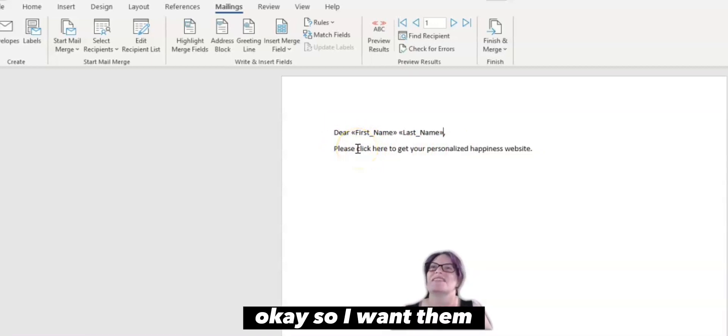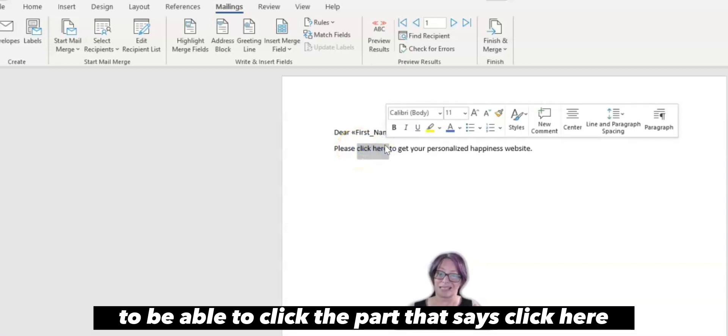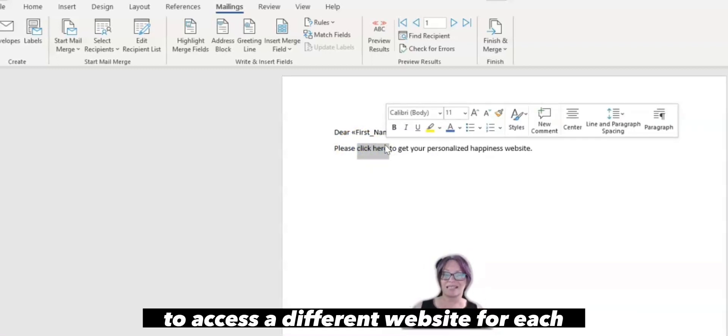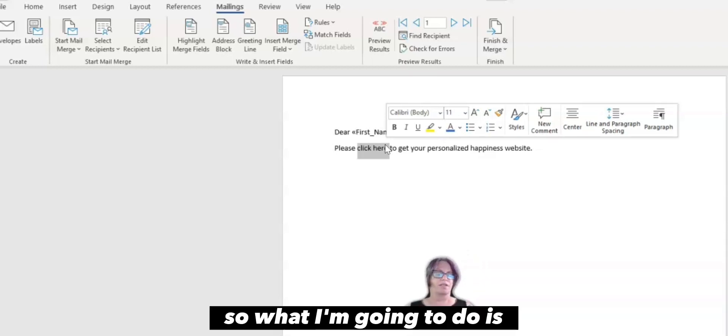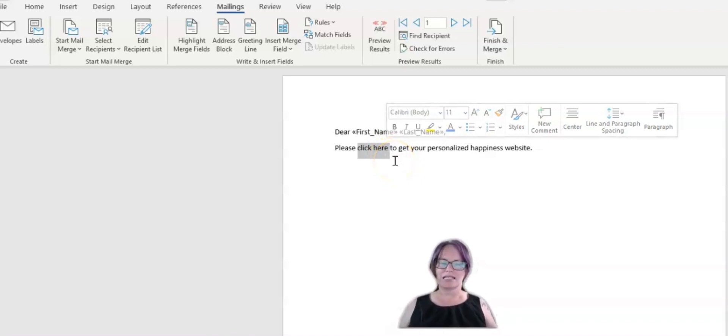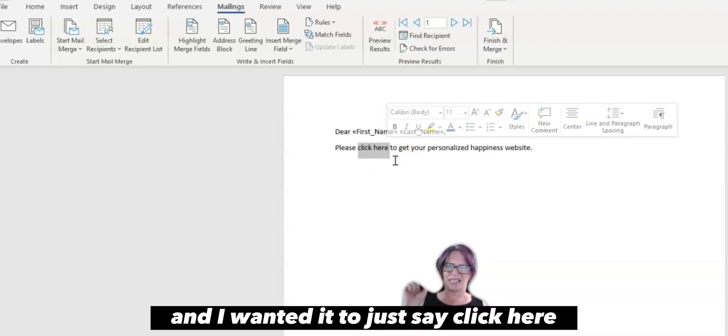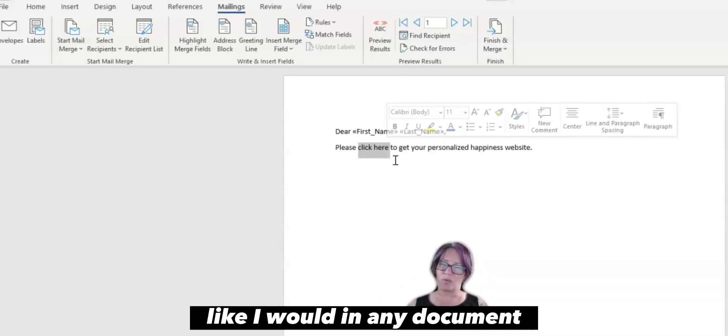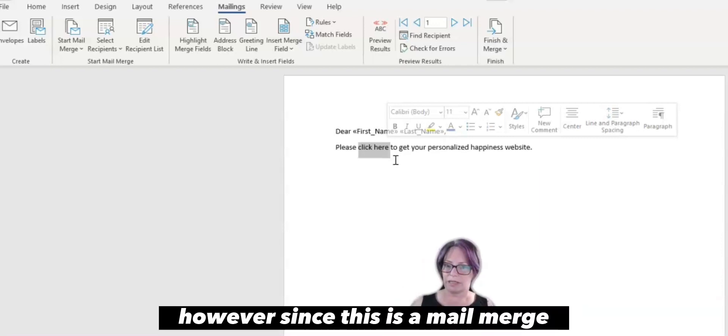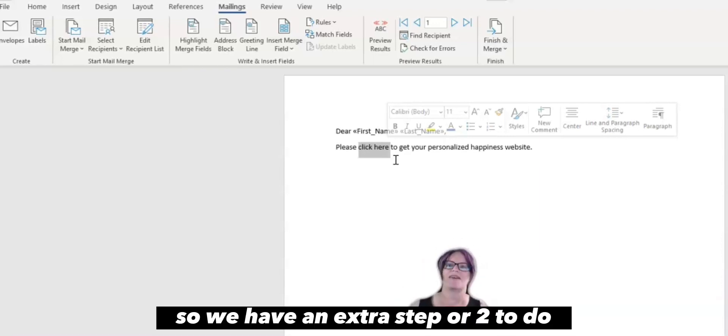Okay, so I want them to be able to click the part that says click here to access a different website for each person that this goes to. So what I'm going to do is, if I was just doing one website for everybody, and I wanted it to just say click here, I could easily just go and add a link like I would in any document. However, since this is a mail merge, it's a little different, so we have an extra step or two to do.